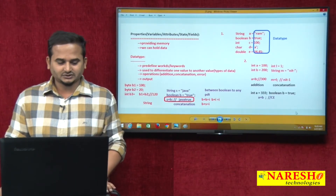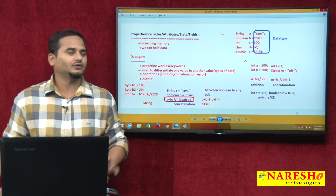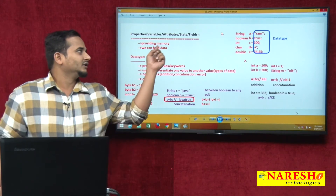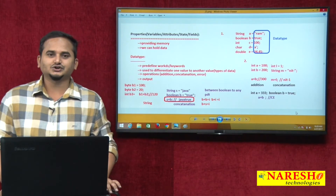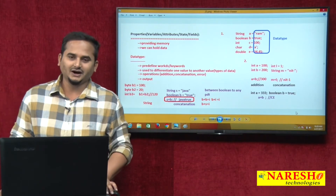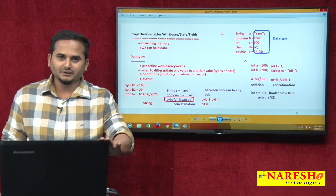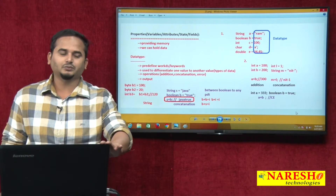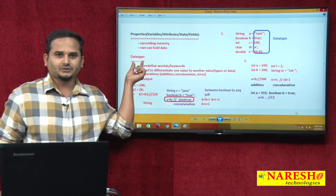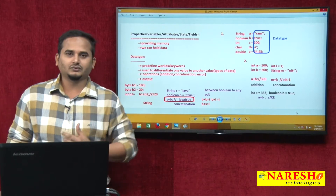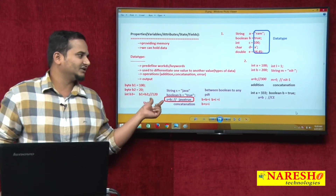Whenever I was talking about properties, I mentioned two things. One is properties providing the memory and also which is used to holding the data. Basically, properties are providing the memory with the support of data types. And also I did talk about what is data type and three uses of the data types.